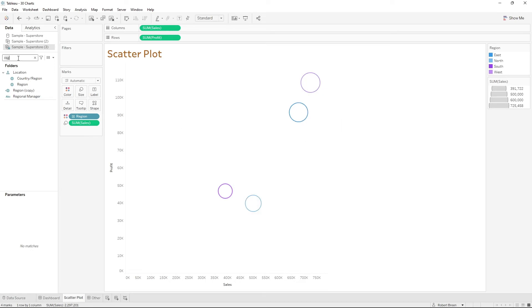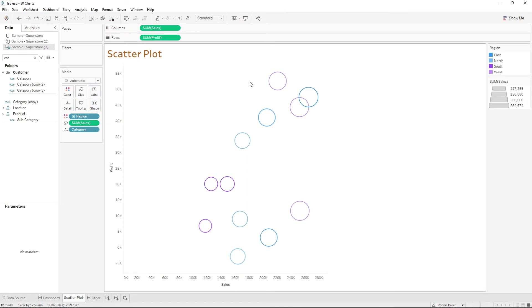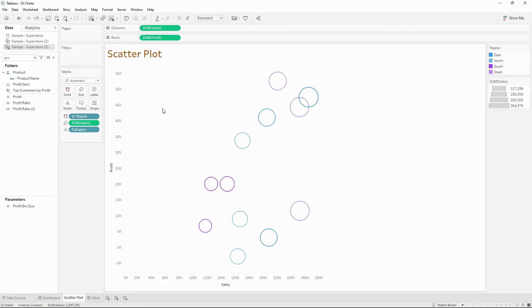We can also drag in Category, and we keep getting more circles for each unique region and category combo. As you add more dimensions, you get more circles. And that's a scatterplot in Tableau.